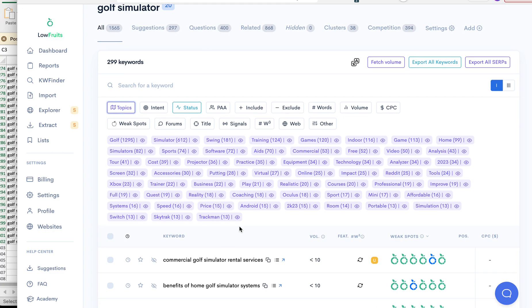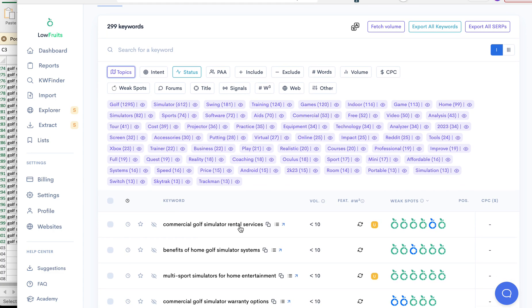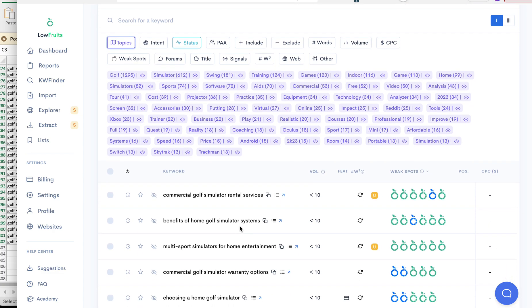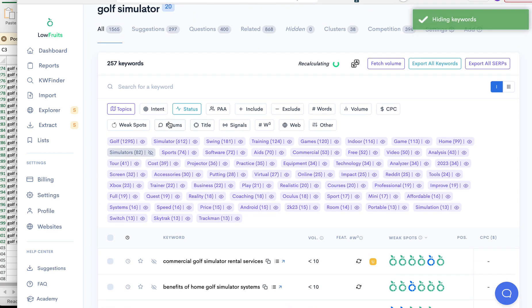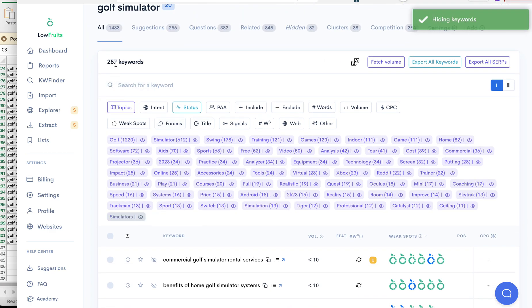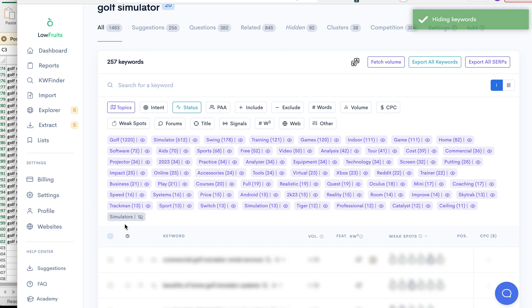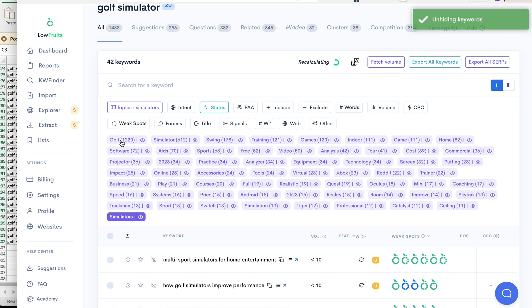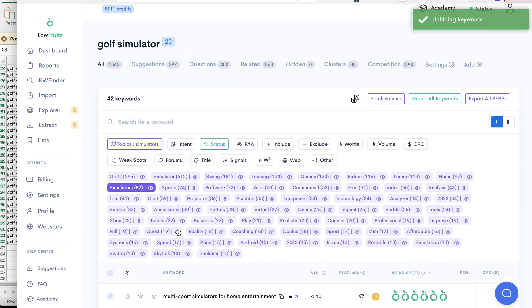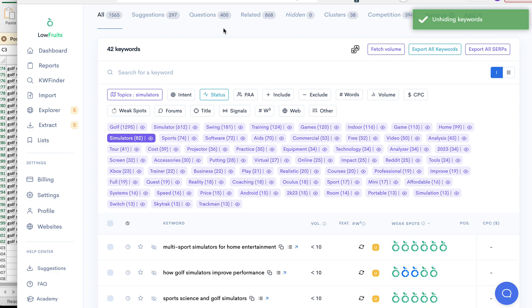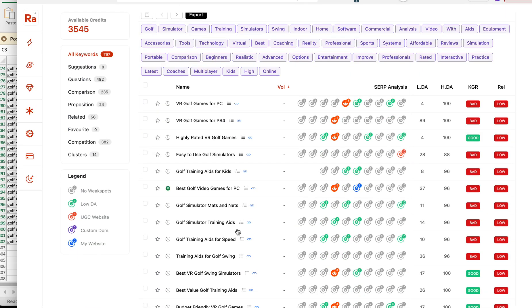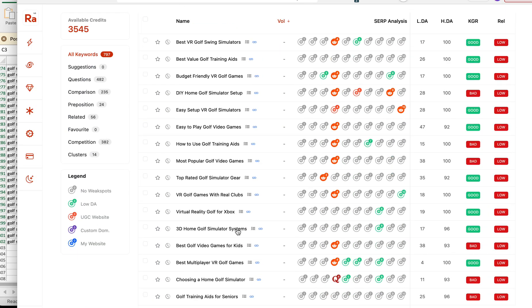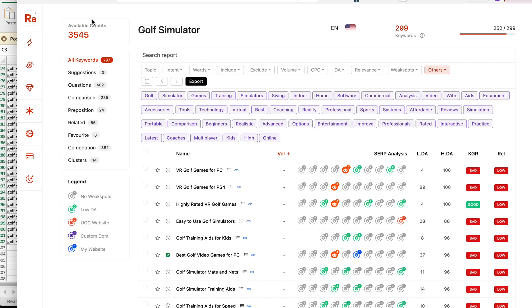So let's see what it looks like here in Low Fruits. Let's go topics and let's take a look at simulators here. So this is what I like about them. I can hide the simulator query, so it brings it down to 257, or I can only see the simulator, which brings it down to 42. It seems like this would be a simple fix for Rank Adam to do, but that was just one thing I noticed right off the bat.